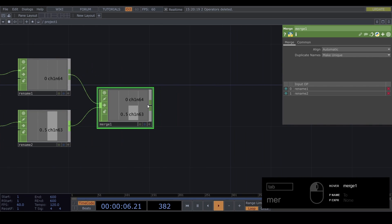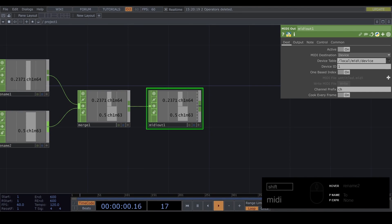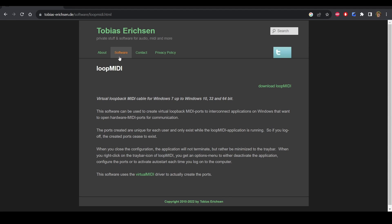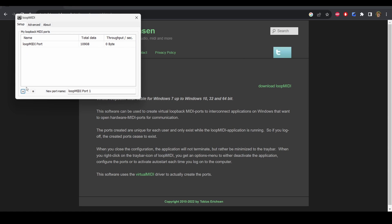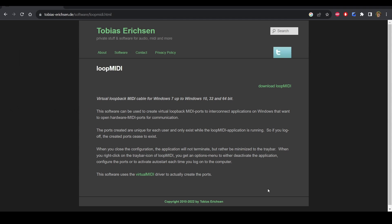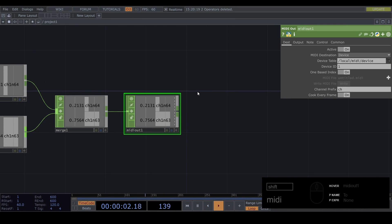Next is MIDI Out. For the MIDI Out to FL Studio to work, we need another piece of software called Loop MIDI - the link is in the description. It's a really simple setup. Once you've downloaded and opened it, press plus to add ports and it does this automatically. Now we can go back to Touch Designer and send out our MIDI. That's it in Touch Designer for the data part - now we can go to FL Studio.